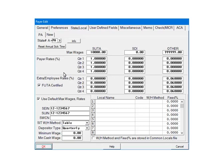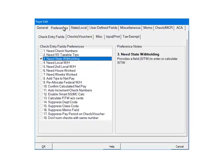Click the PREFERENCES tab. In the CHECK ENTRY fields Preferences, CHECK 3, NEED STATE WITHHOLDING. This will add a field called SITW on the CHECK screen. This field can be used to either enter or calculate the state withholding. Click OK.